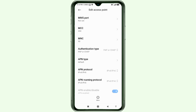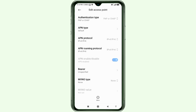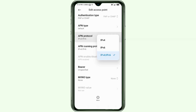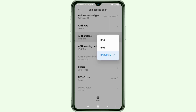Scroll down. For APN protocol, select the third option: IPv4 plus IPv6.